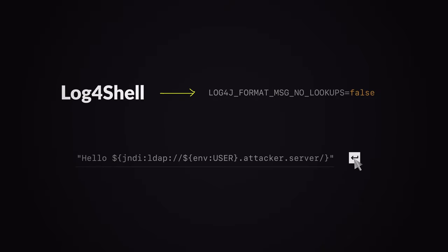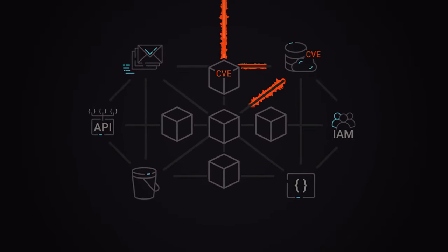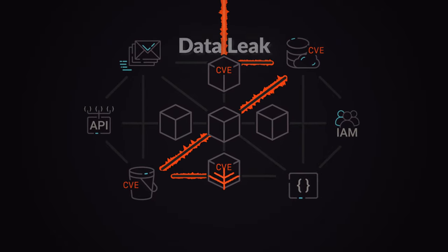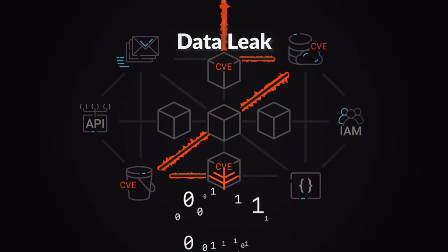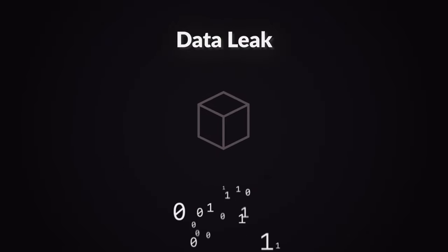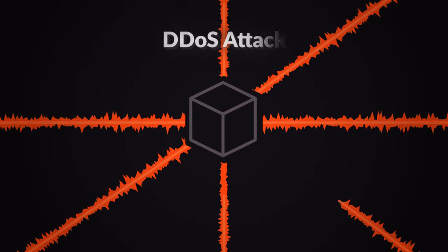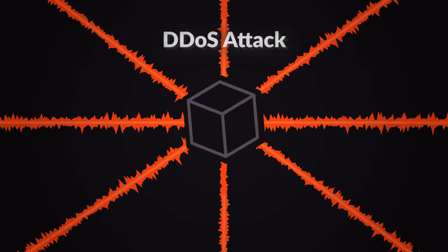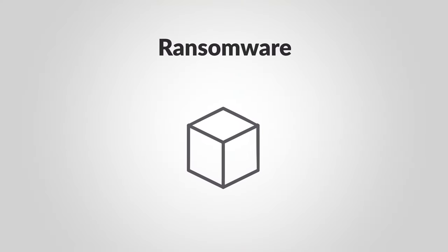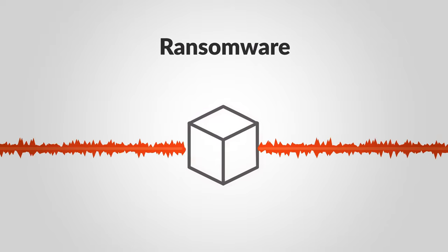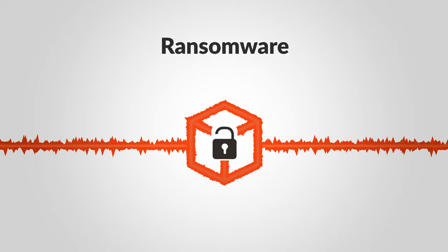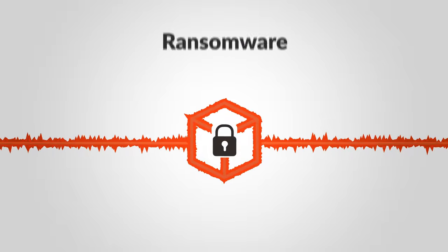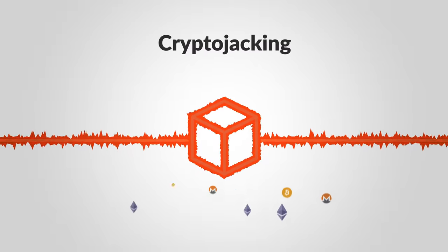So what happens when an attacker exploits a vulnerability? An attacker could use a vulnerability to gather information, either to prepare a bigger attack or leak confidential data. A vulnerability can lead to service disruption or data corruption, and in the worst case, an attacker could gain complete access to your infrastructure, holding your systems hostage, completely halting your business or using it for their own profit.